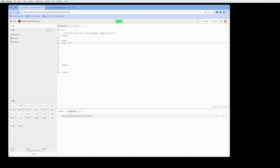I'm going to type in an input tag and give it an ID — we'll call this one 'name_in' — and also give it a placeholder. The placeholder lets people know what should be entered into the form. I'll do the same for the age input: a second input with ID 'age_in' and placeholder 'age'.